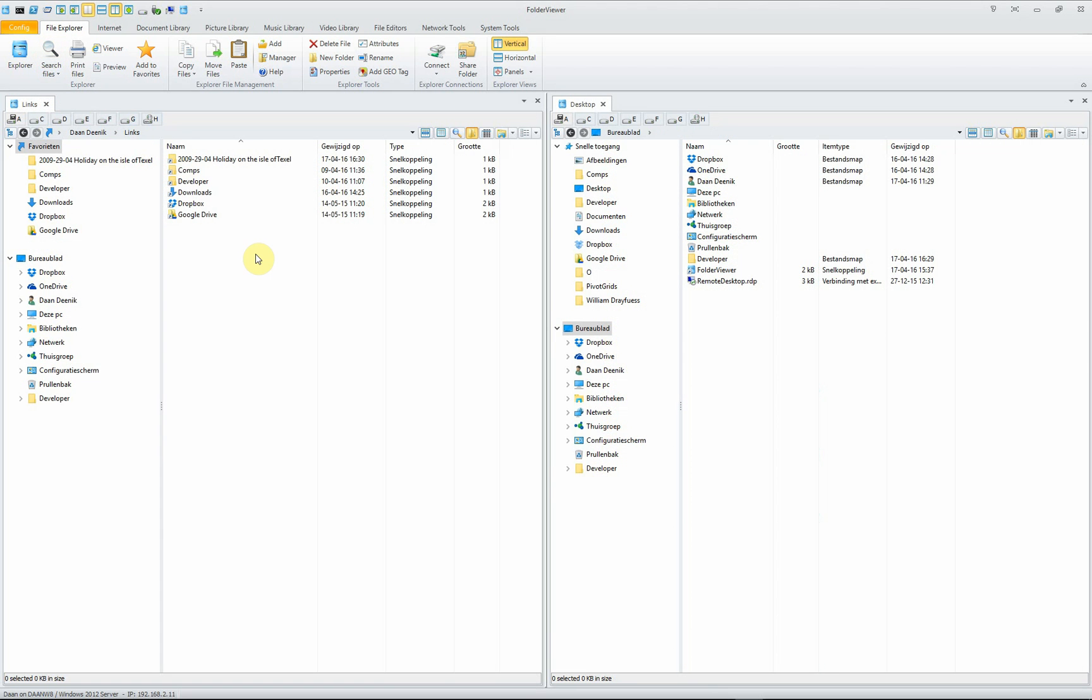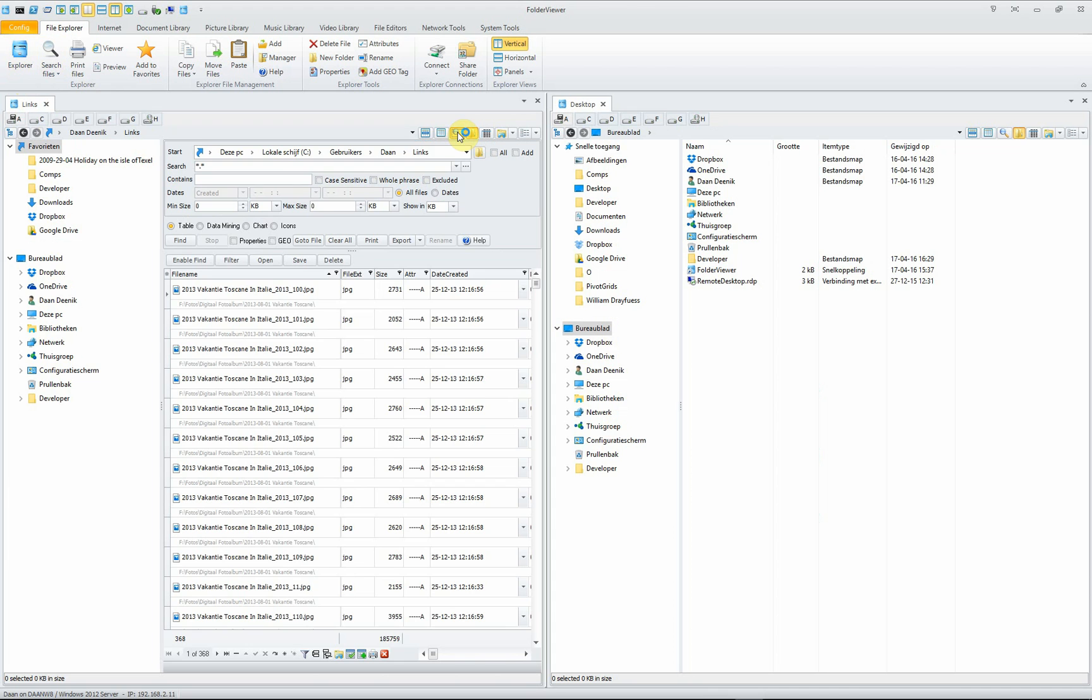You can also use the search tool embedded in the Explorer. You see we have the Explorer opened. And now you click on the search panel inside the Explorer. This will open the search panel tool inside the Explorer. And this will allow you to have some very handy features ready available to you.